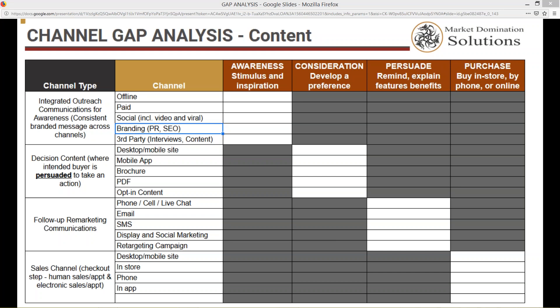Let me drop a link to this first spreadsheet — channel gap analysis from a content perspective. This basically walks you through the different aspects of a buying cycle. You've got the first part, which is awareness — that's when somebody finds out about you, finds out about a product, and they've got questions and they're looking for information. Then consideration is where they're developing a preference, trying to decide on a brand.